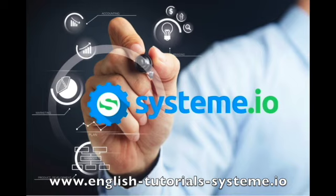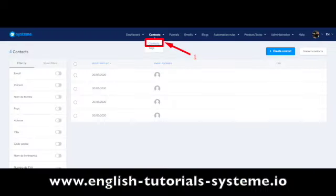Check out the video description to use System.io for free. Go to the Contacts tab, click on it, and then click on Contacts that appears just below. Number 1 on the screenshot.